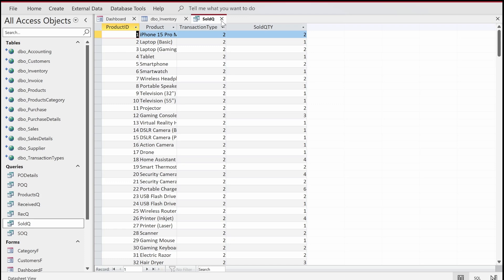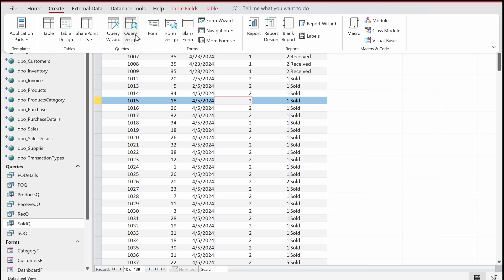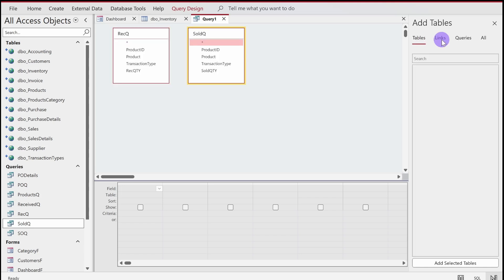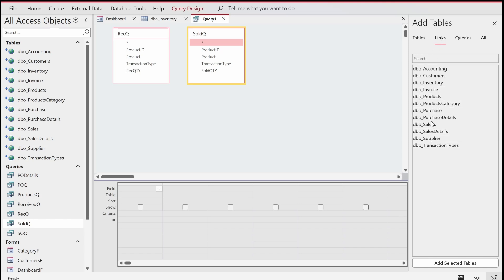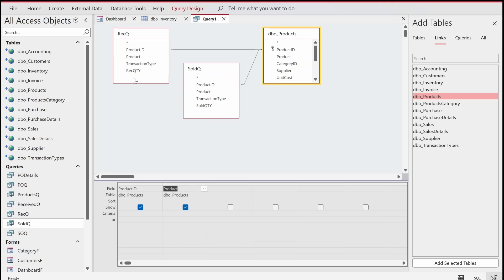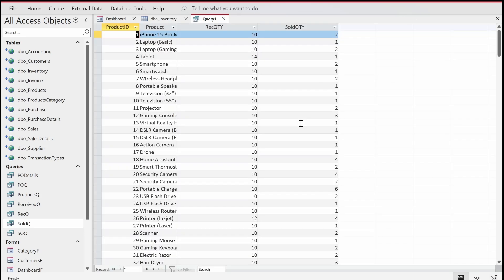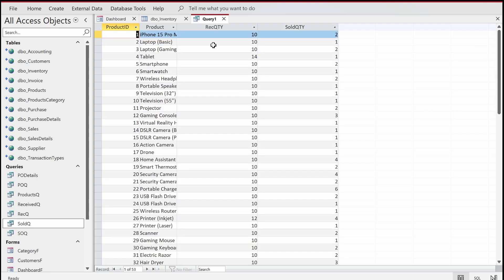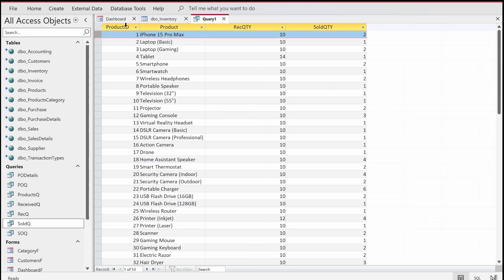Now I'll merge both queries into one mega query. I'll go to Create, Query Design, and add the Receive Query, the Sold Query, and the Products table. I'll fetch product ID, product name, receive quantity, and sold quantity. Running the query gives 53 records. For example, iPhone 15 Pro Max shows received quantity of 10 and sold quantity of 2.